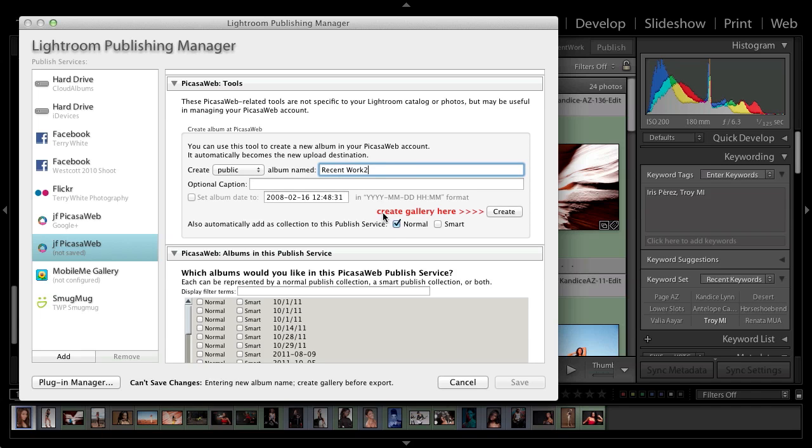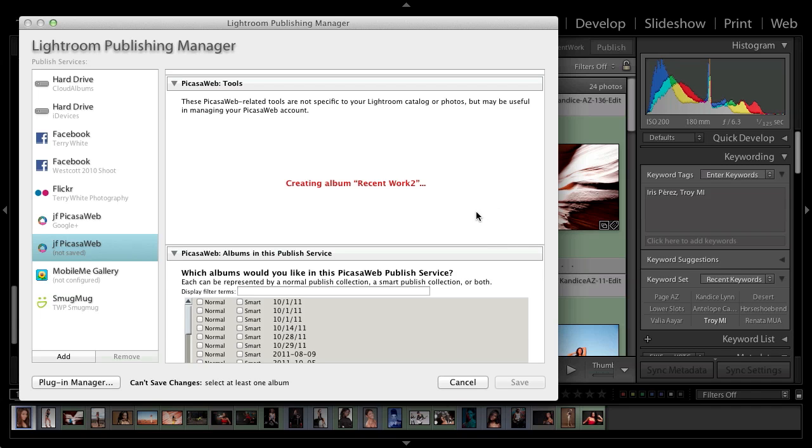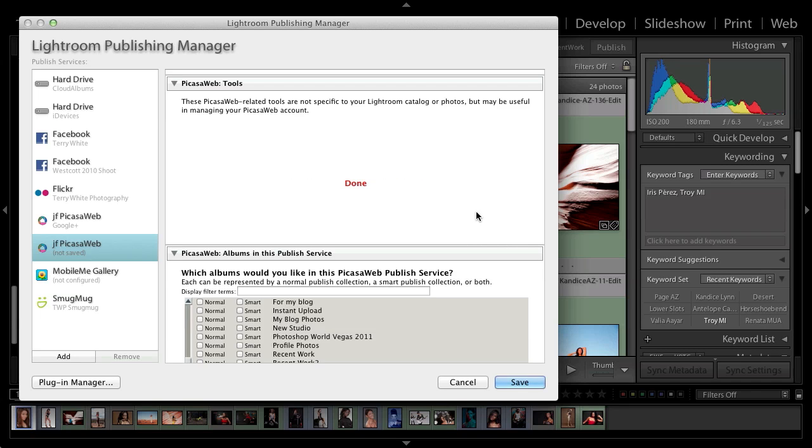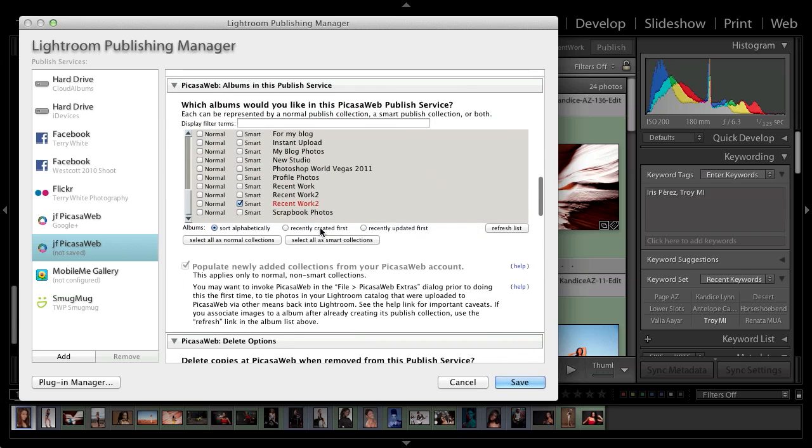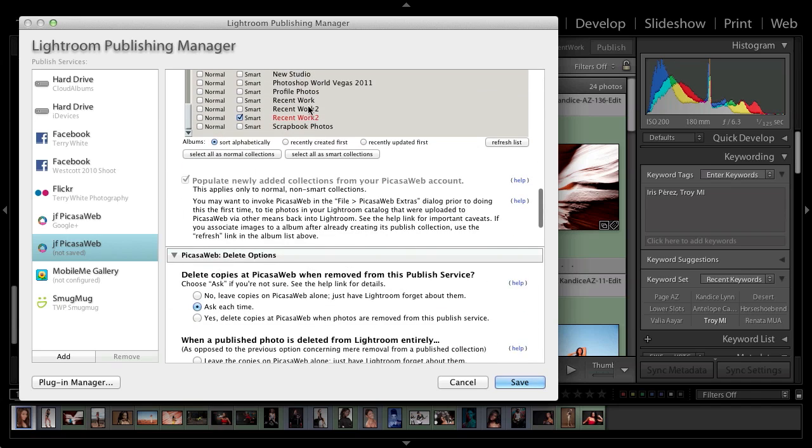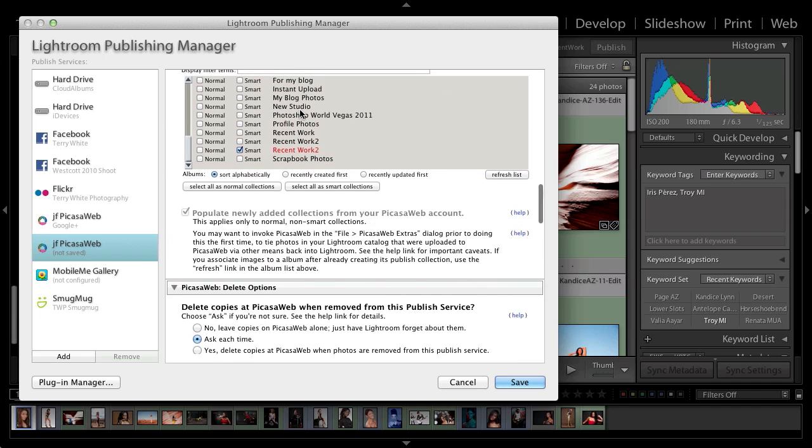But here's the catch. I want it to be a smart collection. So I'm going to go ahead and click create. And it will go ahead and create that smart collection and check it here. So if you want to use one of your existing albums, you can do that. It's listing all my existing albums already on Picasa slash Google+.